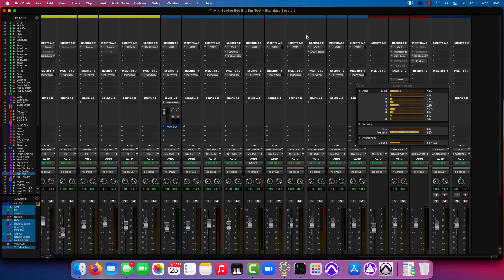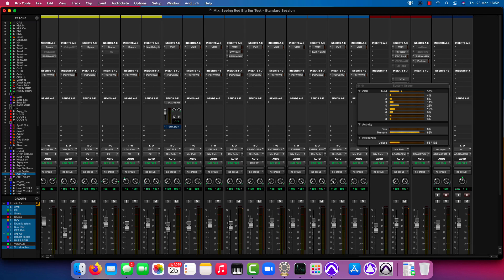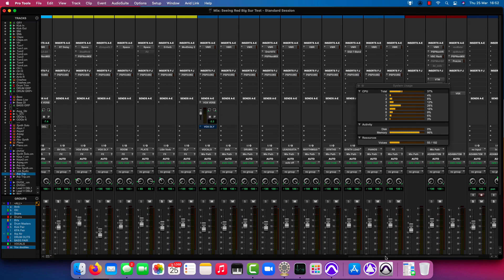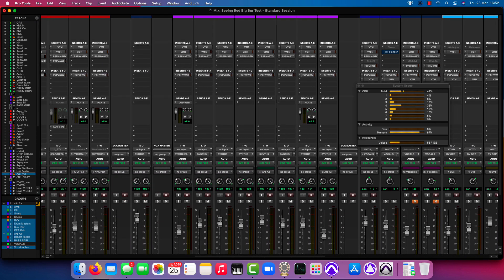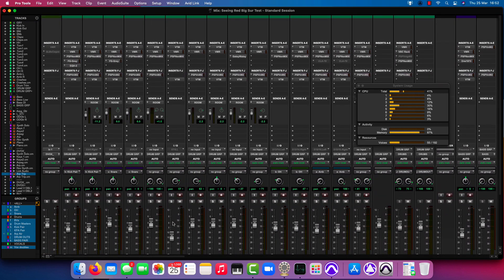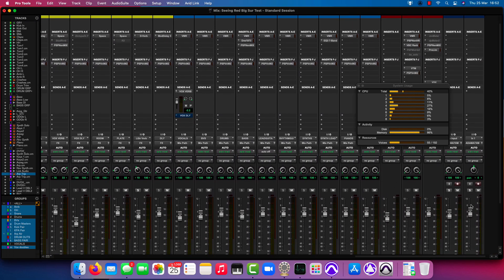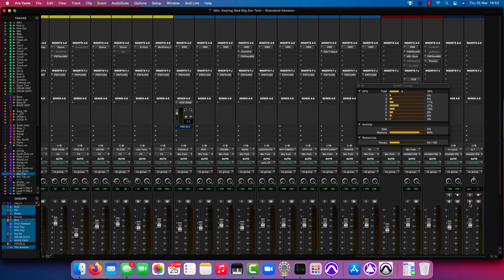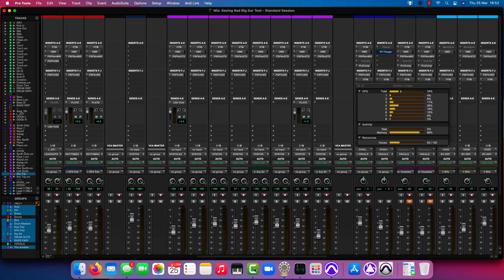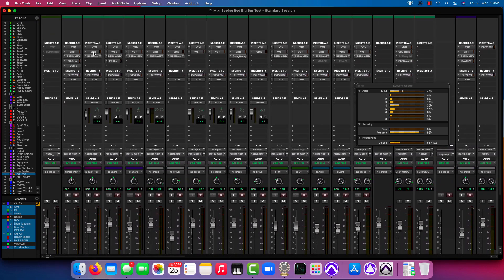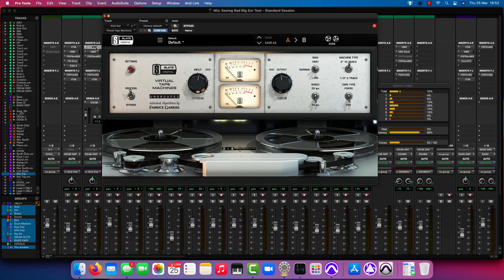If I flick over to the edit window, here's a brief introduction to what's going on. This session has around 70 tracks, mostly audio. There's complex routing with subgroups into a two-bus at the end. We've got some chunky plugins — a lot of Slate VTM going on on each of the tracks.